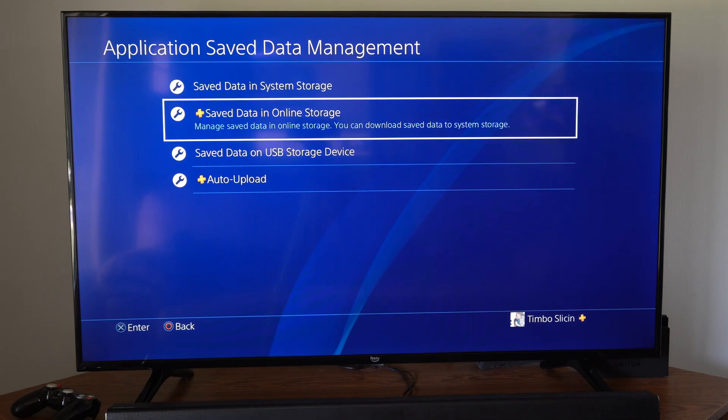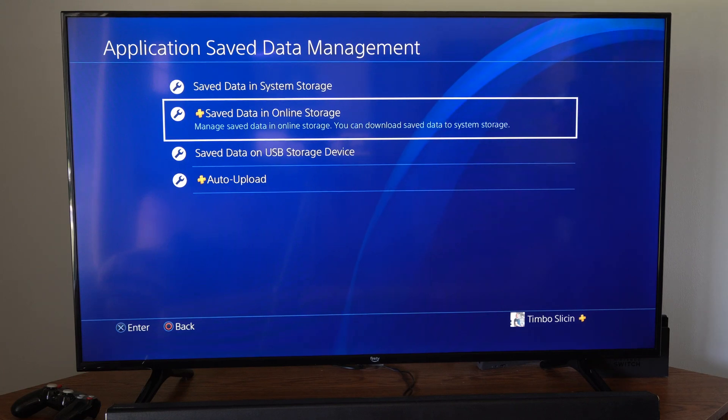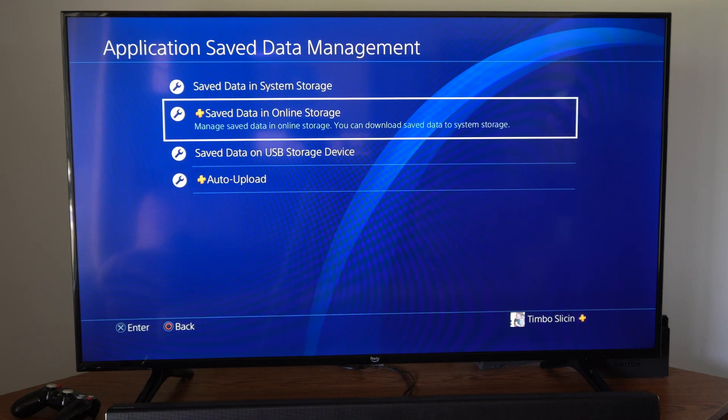So let's say there's an issue with the game and you just deleted it. The persistent online storage will have a copy of your most recent saved data.